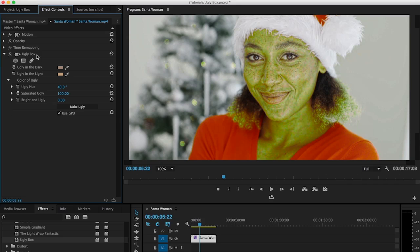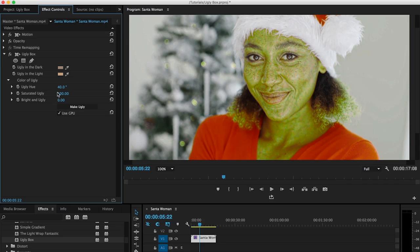So it's a very easy process. You just download the free ugly box filter. Load it into After Effects, Premiere, Final Cut Pro, or Avid. It's available for all those different host apps. And then you just click on the make ugly button and then dial in the ugly hue and saturation. And that's it. Super easy and simple. And so that's how you make a Grinch for Christmas.